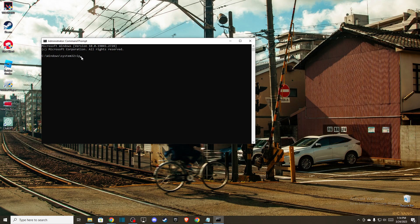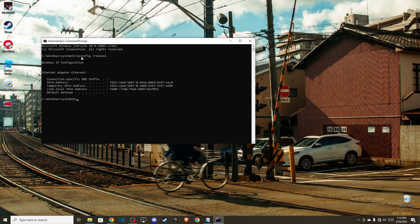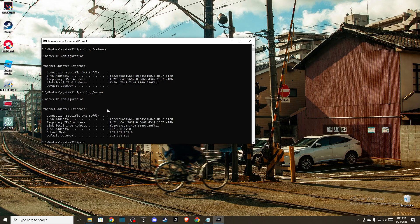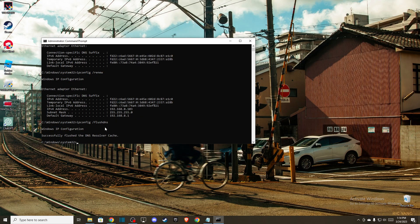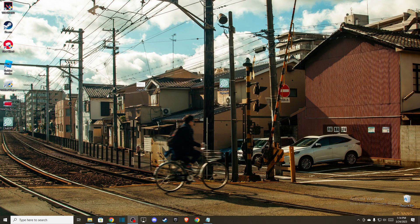and then you need to write ipconfig /renew, and then you need to write ipconfig /flushdns. And after that, try ChatGPT, and if the problem persists,